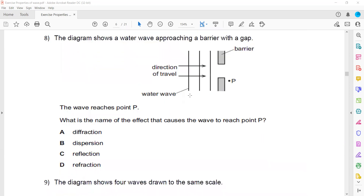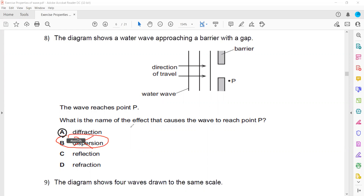In question 8, the diagram shows water waves approaching a barrier with a gap. The wave reaches a point P. What is the name of the effect that causes the wave to reach point P? Dispersion was not discussed, so it cannot be B. You're left with diffraction and reflection. It is diffraction, because when the wave passes through the gap, the wave spreads out — and we call that diffraction.